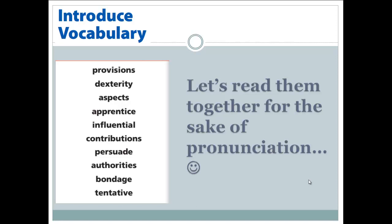Provisions, dexterity, aspects, apprentice, influential, contributions, persuade, authorities, bondage, tentative.